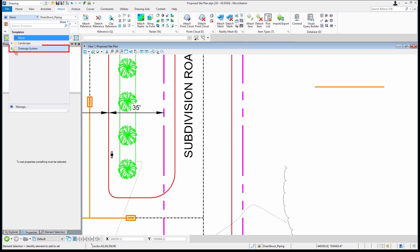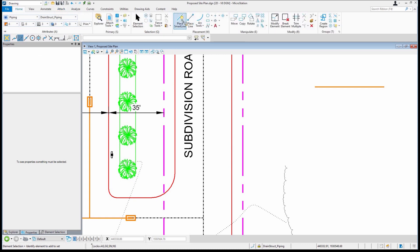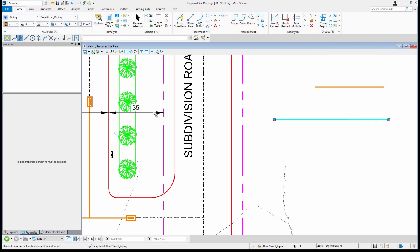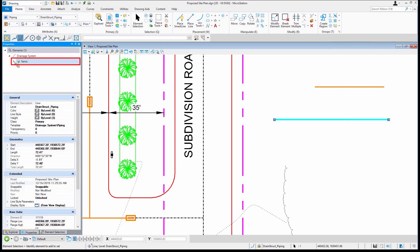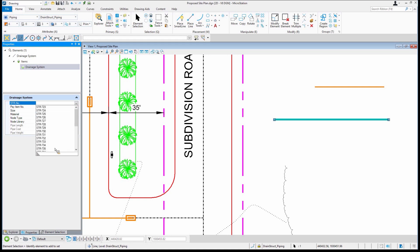So for example, I'm going to come in and select 'drainage system piping,' then pick a tool like Place Smart Line and draw it. You'll notice that if I go to element selection and look at the properties, it's all filled in — with the exception of the structure number, which we'll just make 70, same as the other.